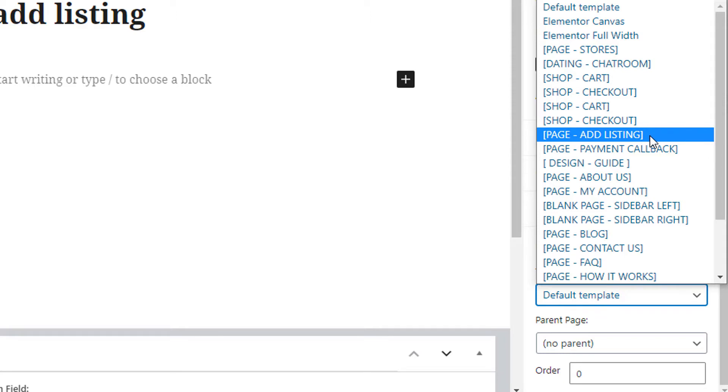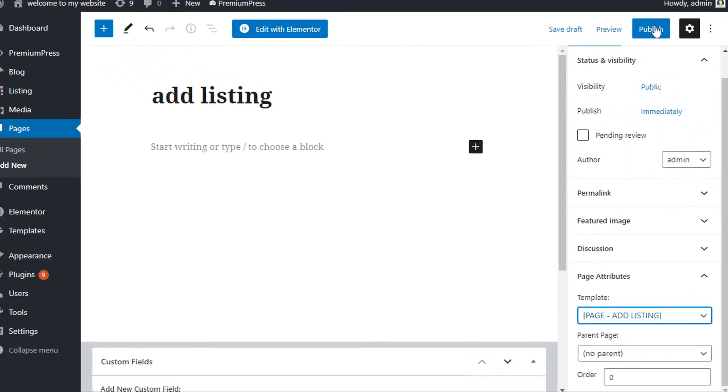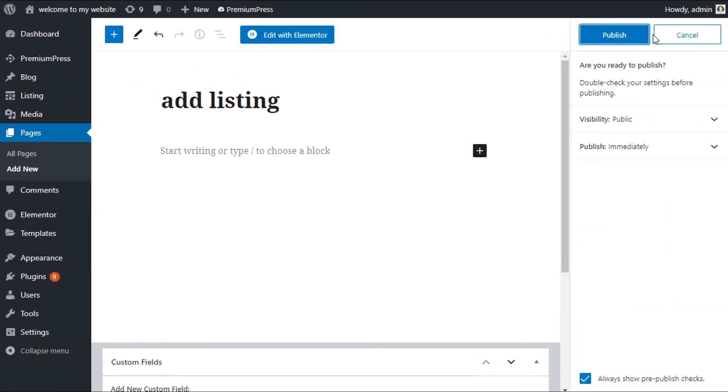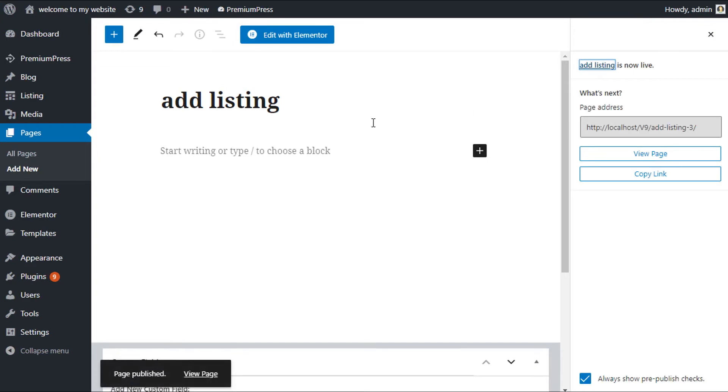So you can see here we have page, ad listing. Make sure that's selected, click on publish and that's it.